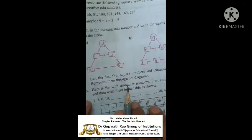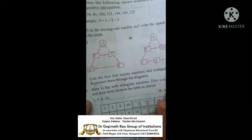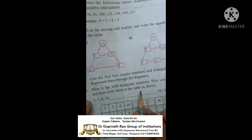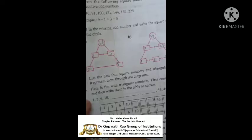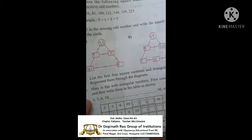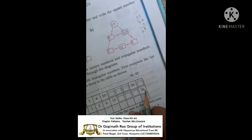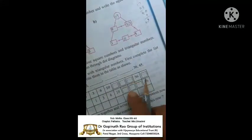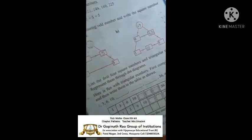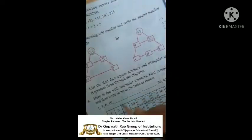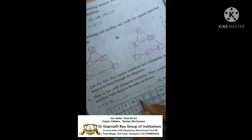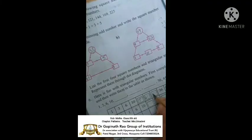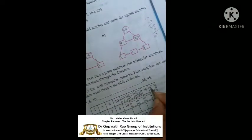Here is fun with the triangular numbers. First, complete the list and then write them in the table as shown. The numbers given go from 1 to 45. Complete the table — the last number is 45. The triangular numbers are: 1, 3, 6, 10, 15, 21, 28, 36, and 45.